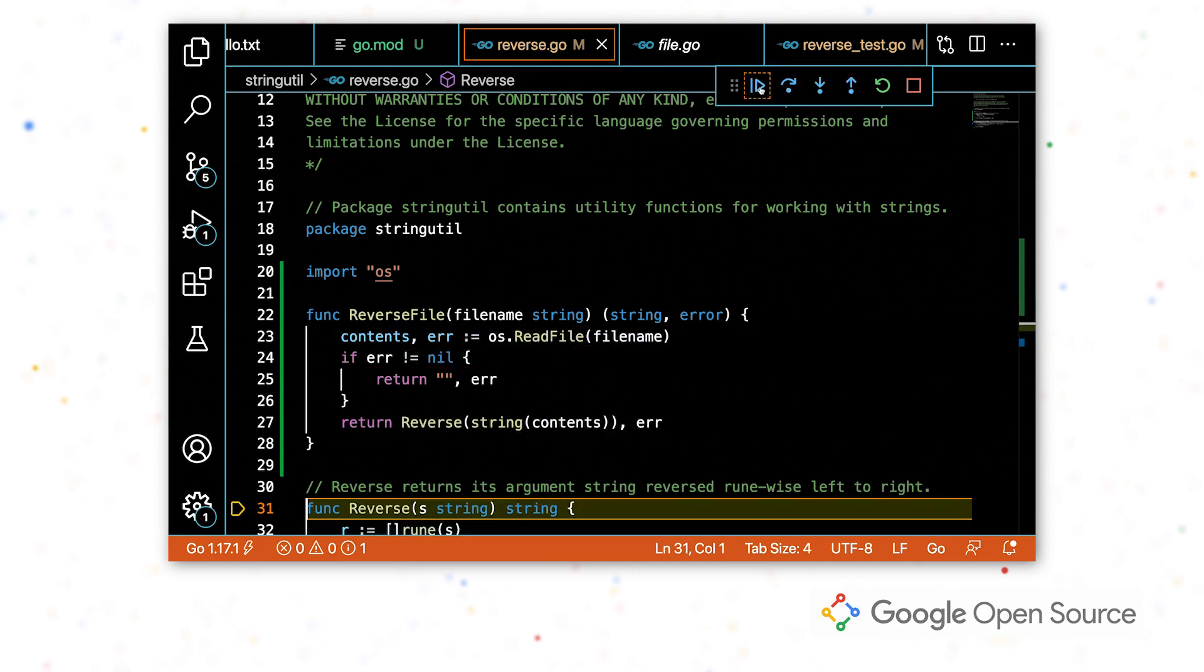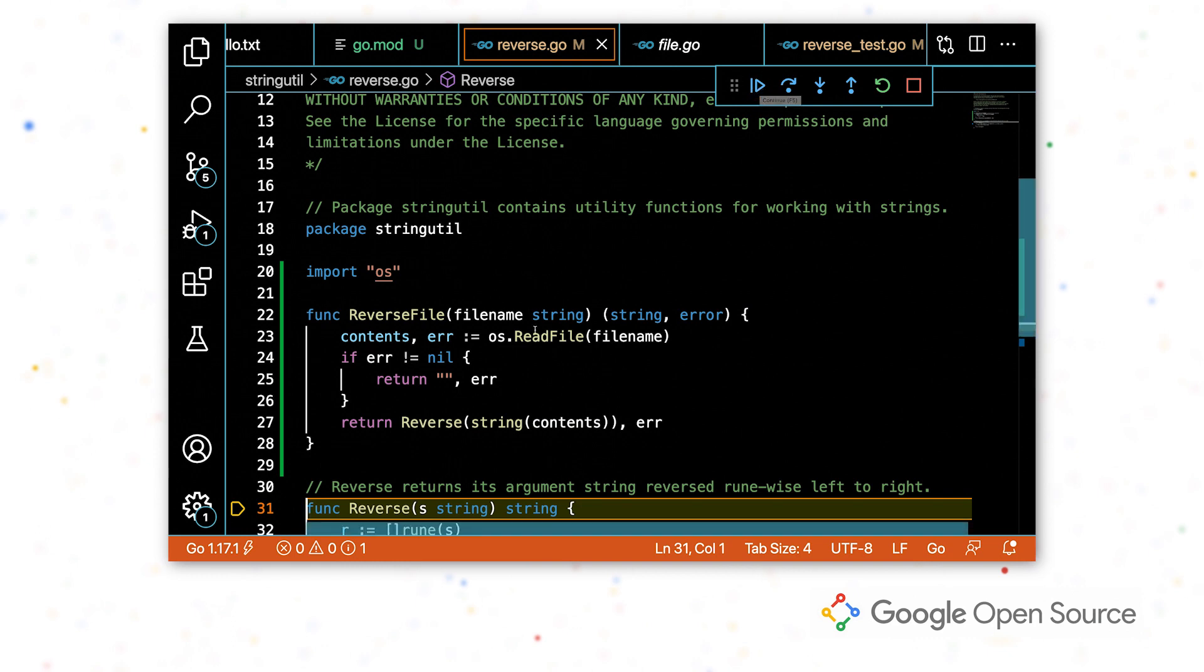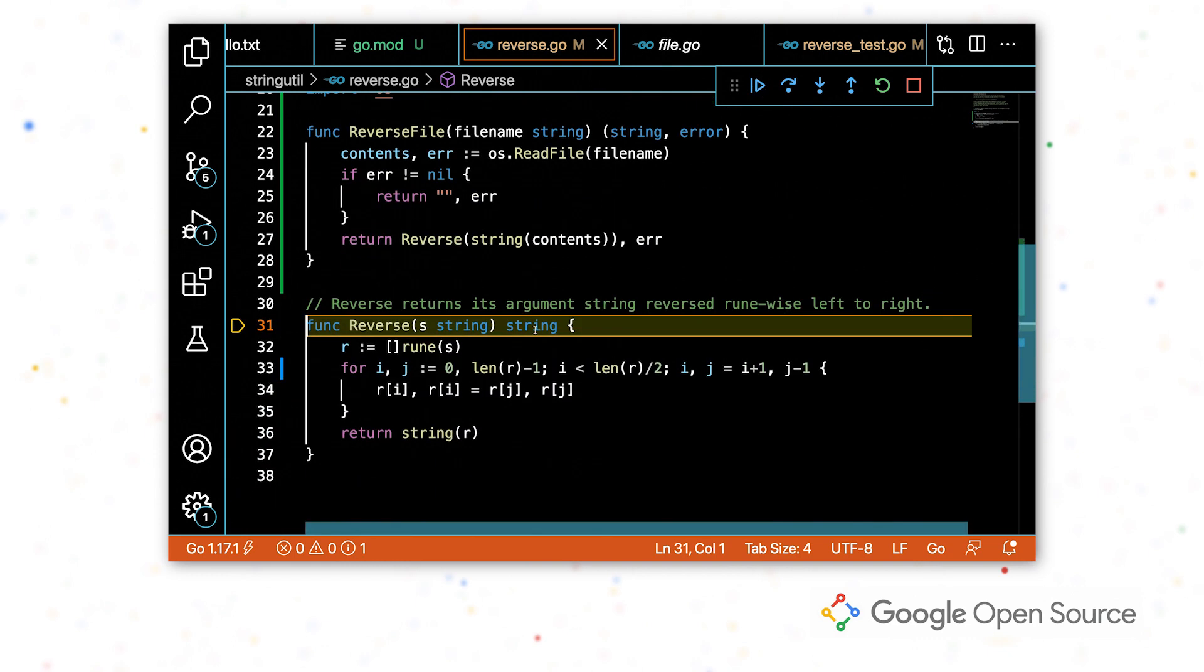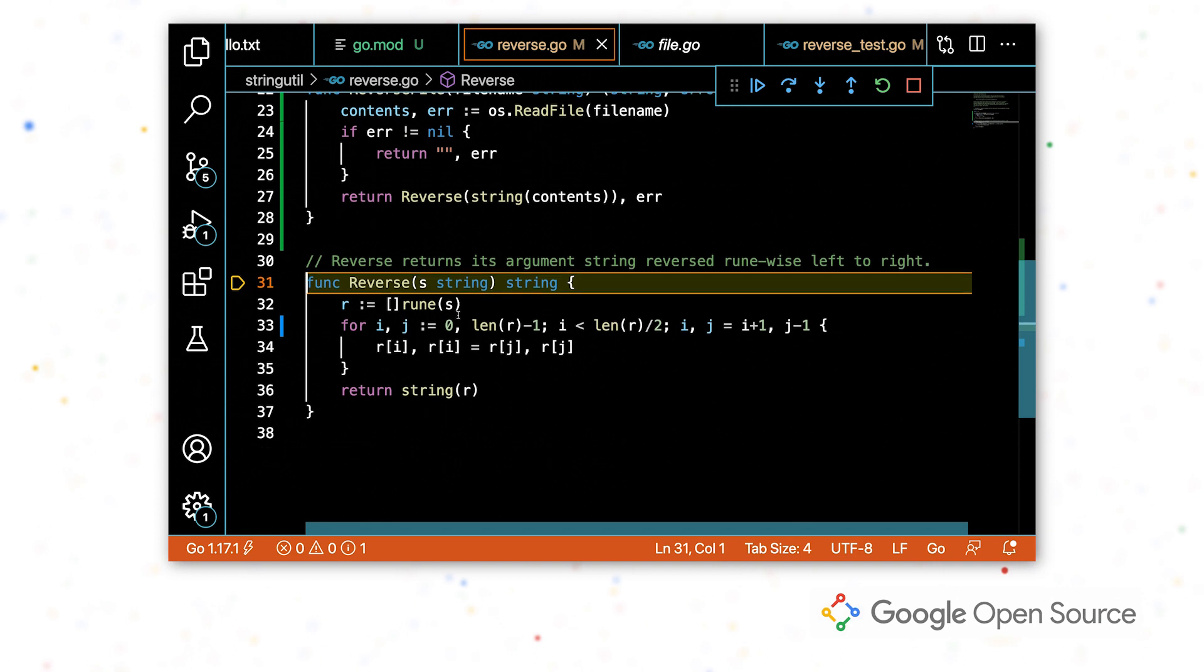And I'm going to hit continue so that it will continue until it hits my next breakpoint, which is here in reverse.